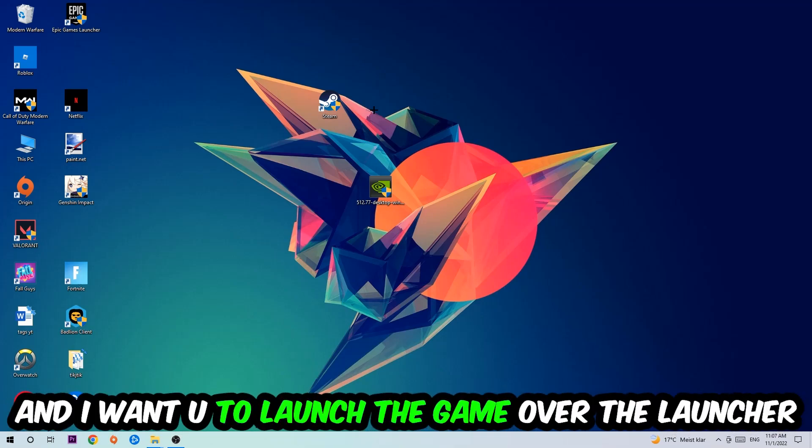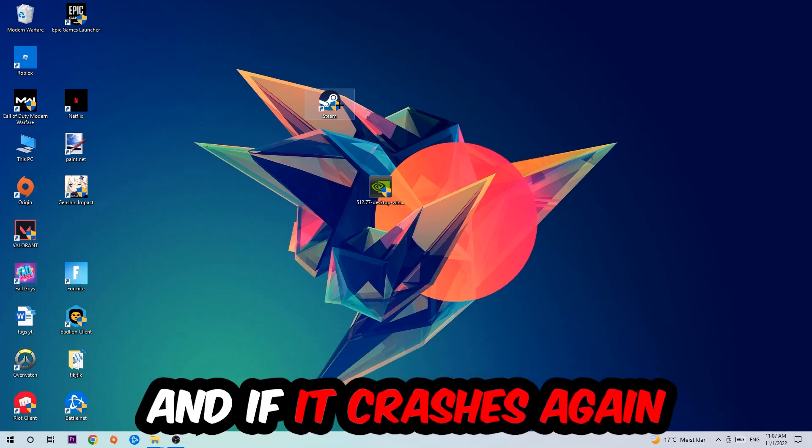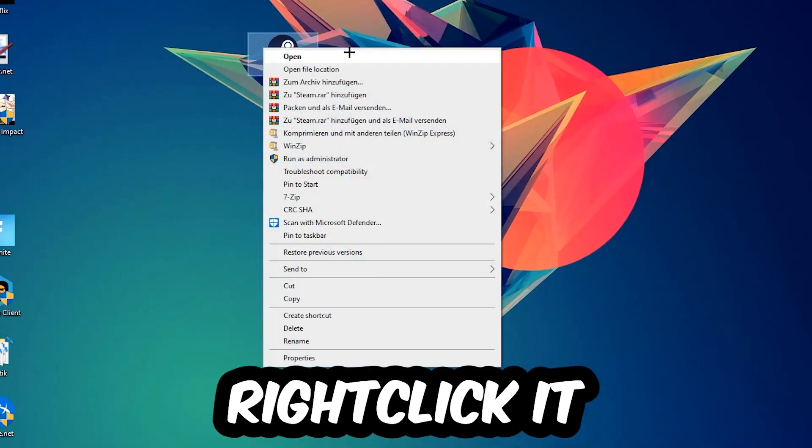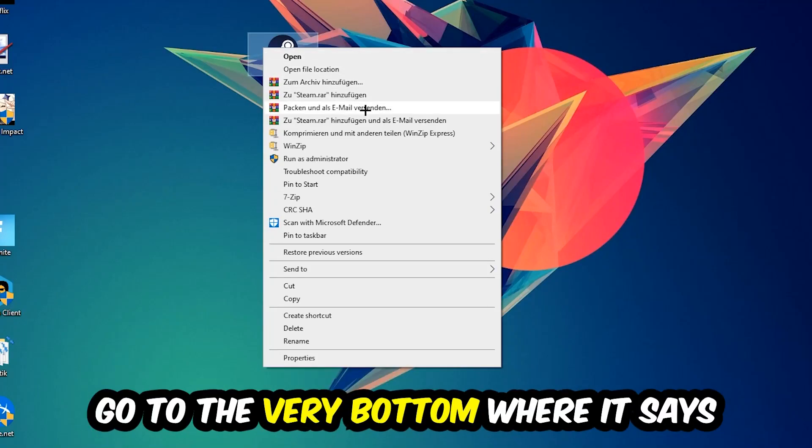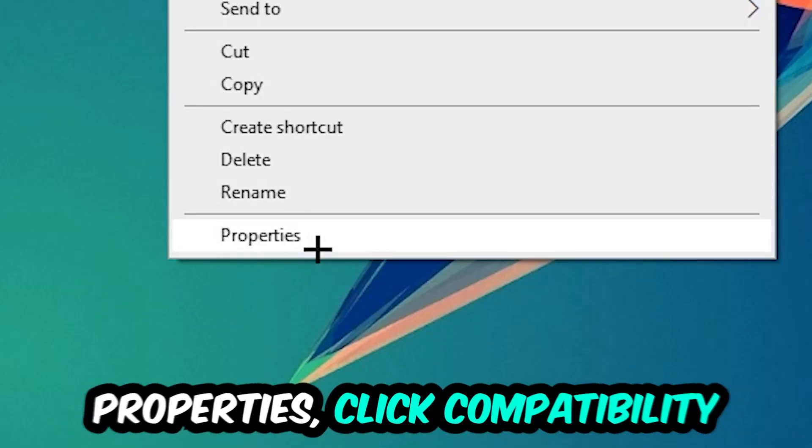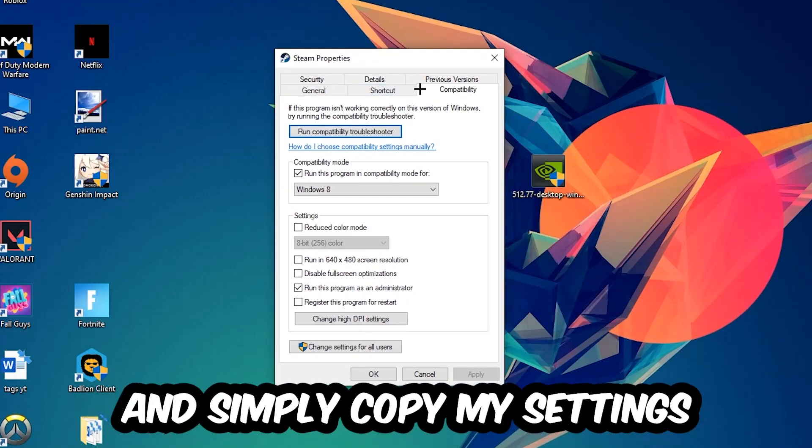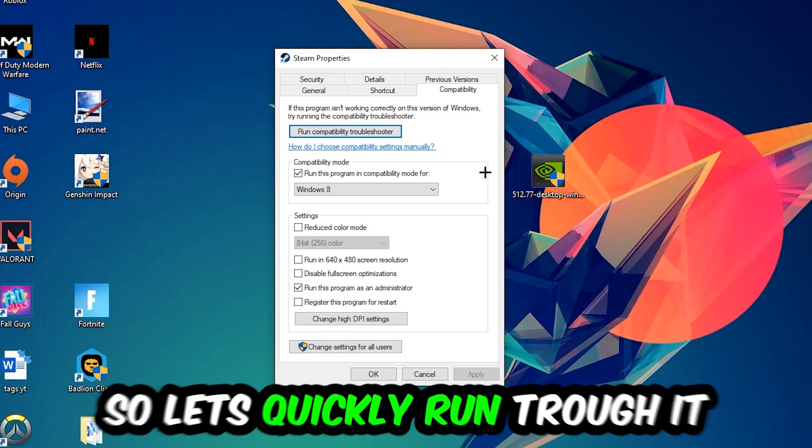If it crashes again, return back to your shortcut, right-click it, go to the very bottom where it says Properties, click into Compatibility, and simply copy my settings.